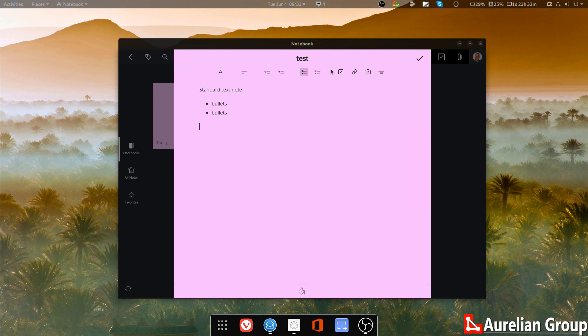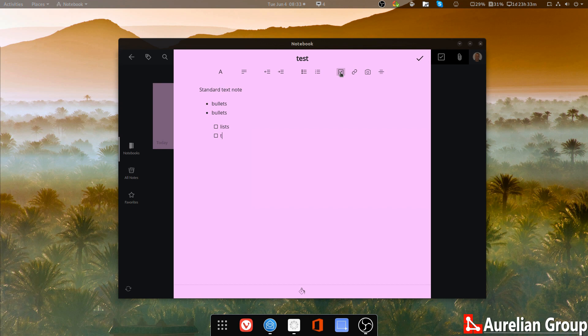Et cetera. Numbered lists. What we use notes for a lot is also to use it for lists. So think of shopping lists, etc. But also just things you need to do when you're following up on stuff after a meeting.